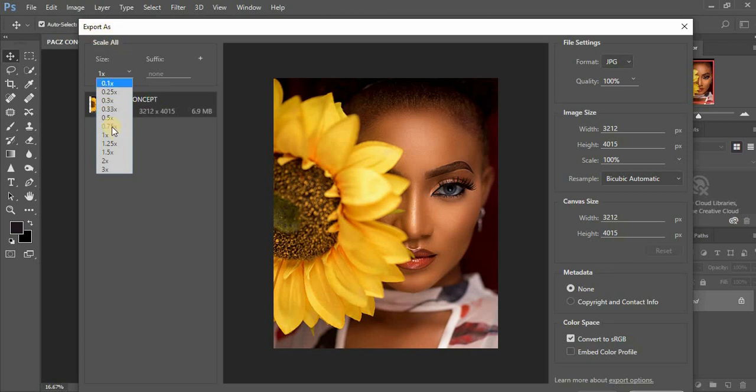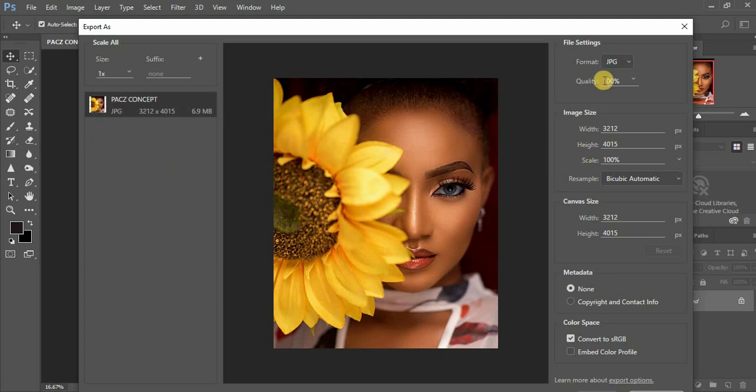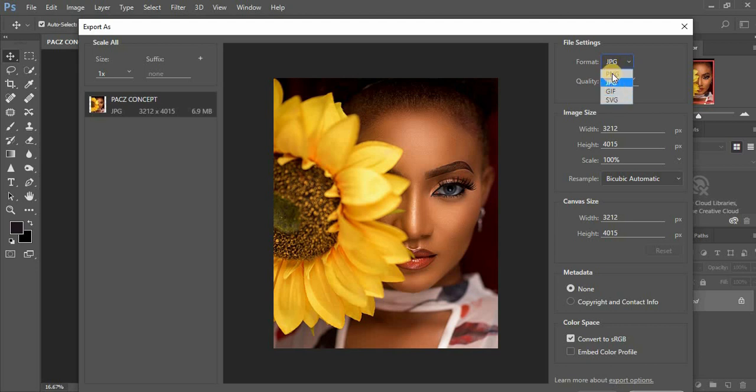This is another advantage. Right here you can save it as a PNG or a JPEG. So when you come to the quality, you can easily change the quality of the image.